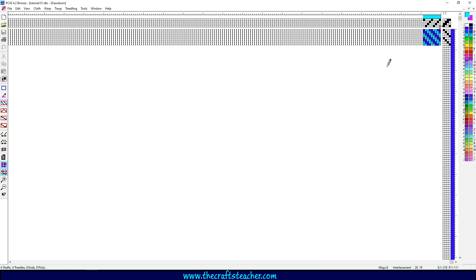I will explain now what is what in this design area. Let's start here with this bar with all these blocks.